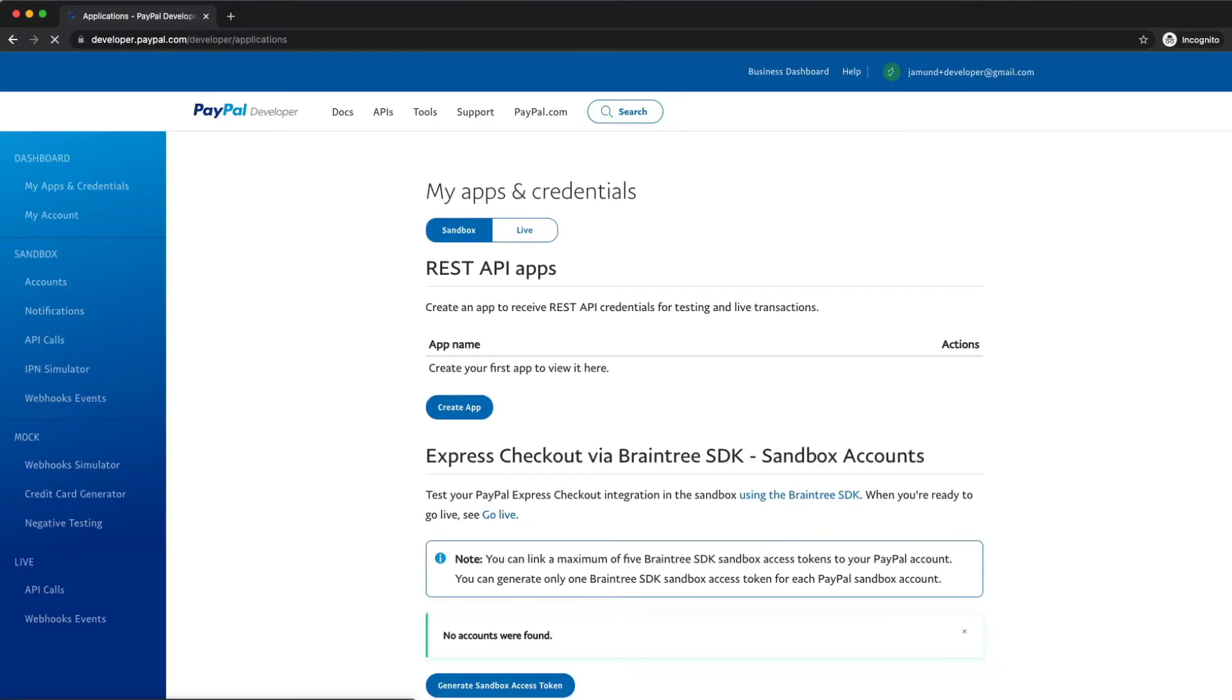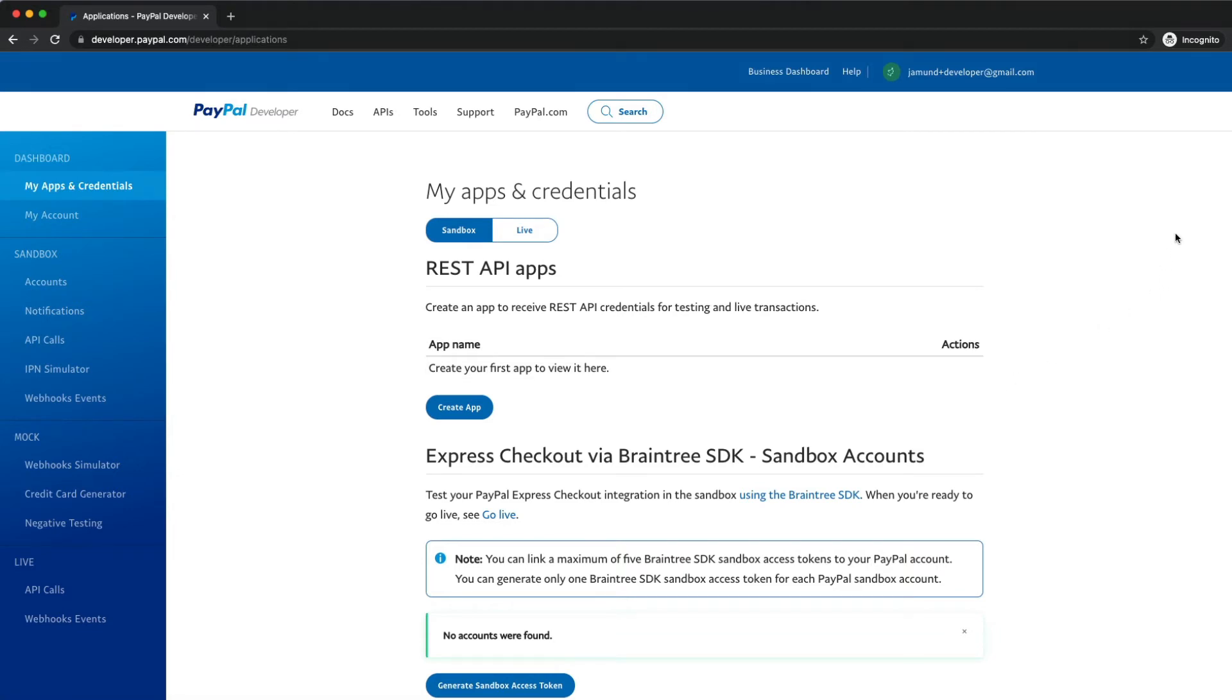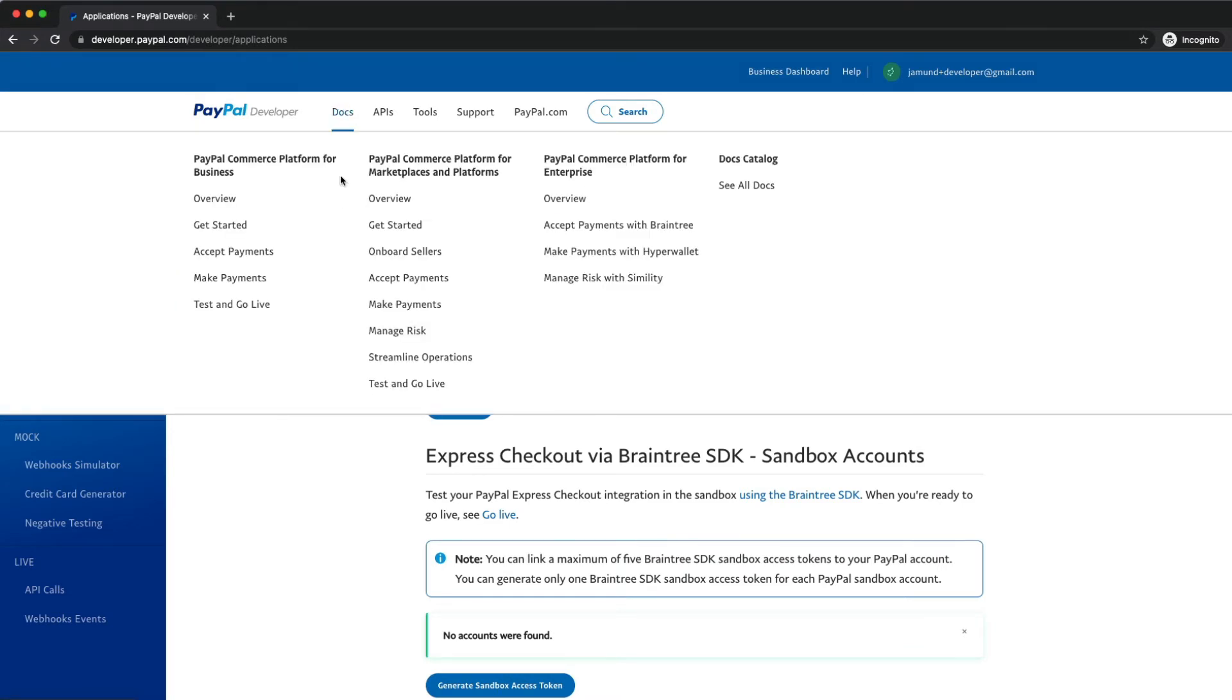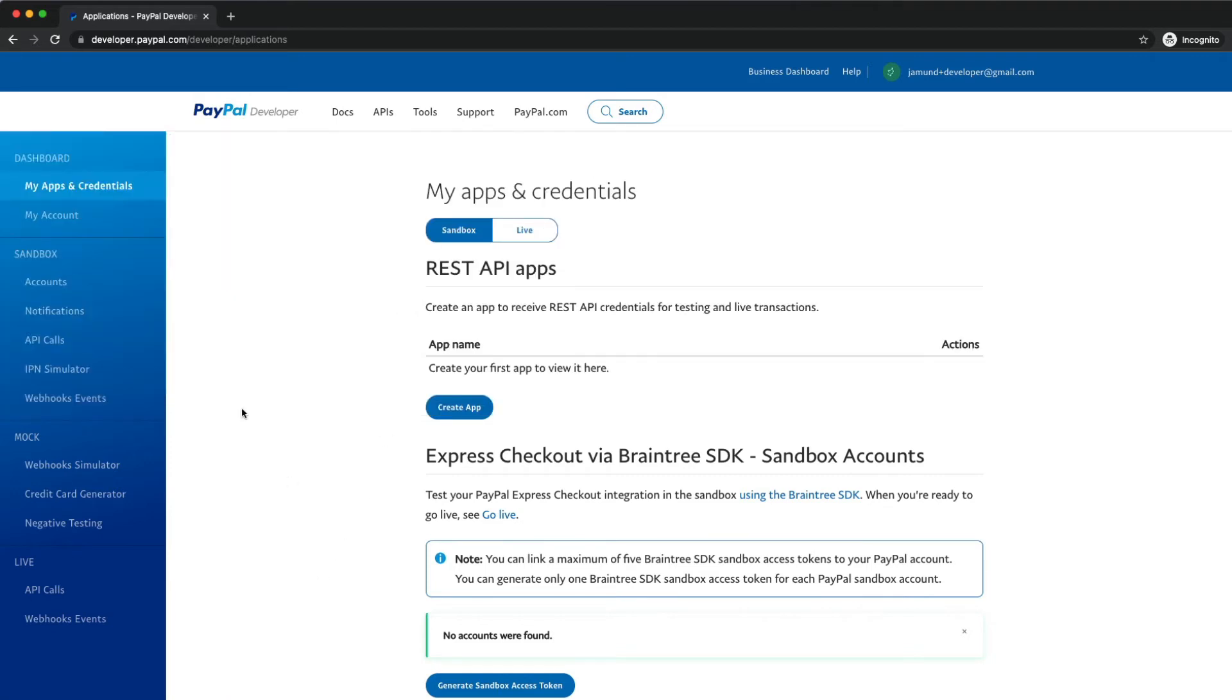Once we sign up, we're taken here to our developer dashboard. In the dashboard, we can see our applications and sandbox accounts, as well as all sorts of other utilities to help us build and test applications using PayPal APIs and SDKs. You also have access to all of our documentation up here in the header.